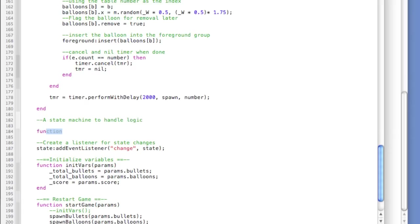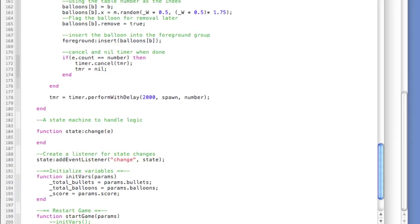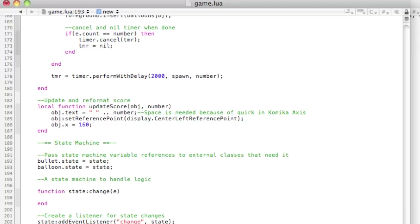We define function state:change where the colon refers to what you're listening for and 'e' represents the event. This block will get pretty large as we think about the types of events we'll fire — for instance, when we fire a bullet we might launch a 'fire' event, and when we strike a balloon we might launch a 'score' event. We'll go to different parts of the code and implement event dispatches from the different classes to game.lua, which acts as a hub for all state machine events.